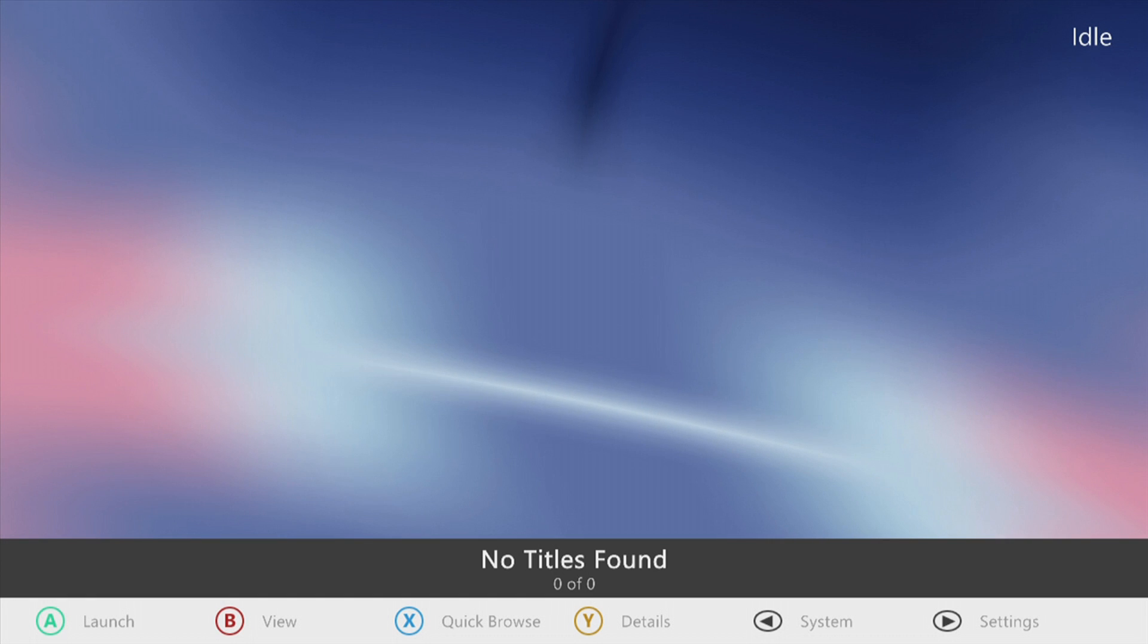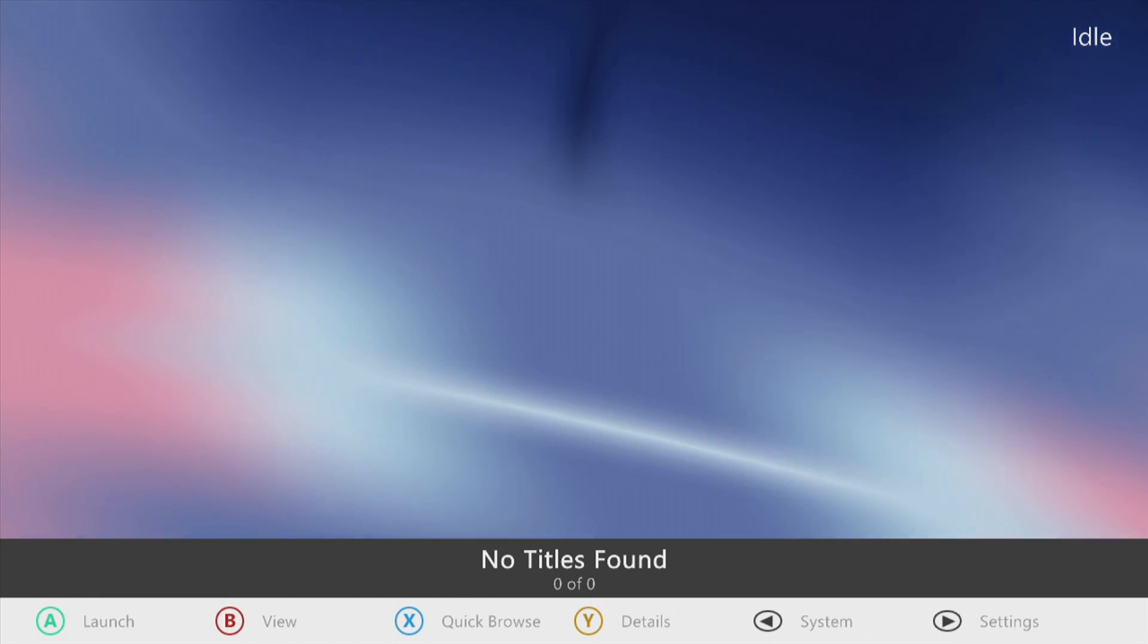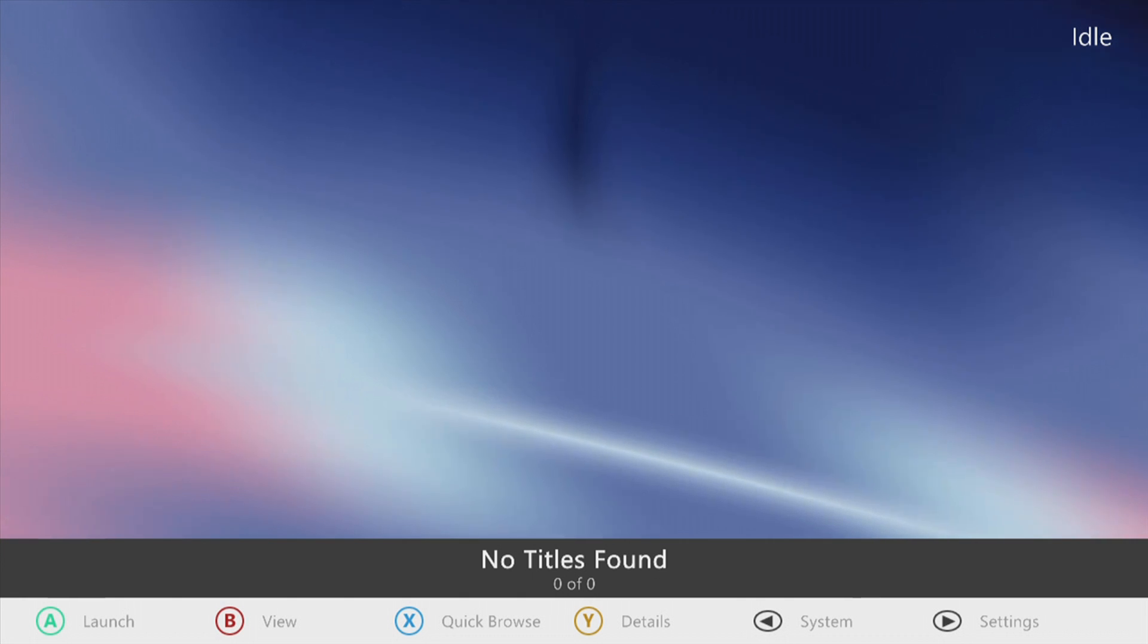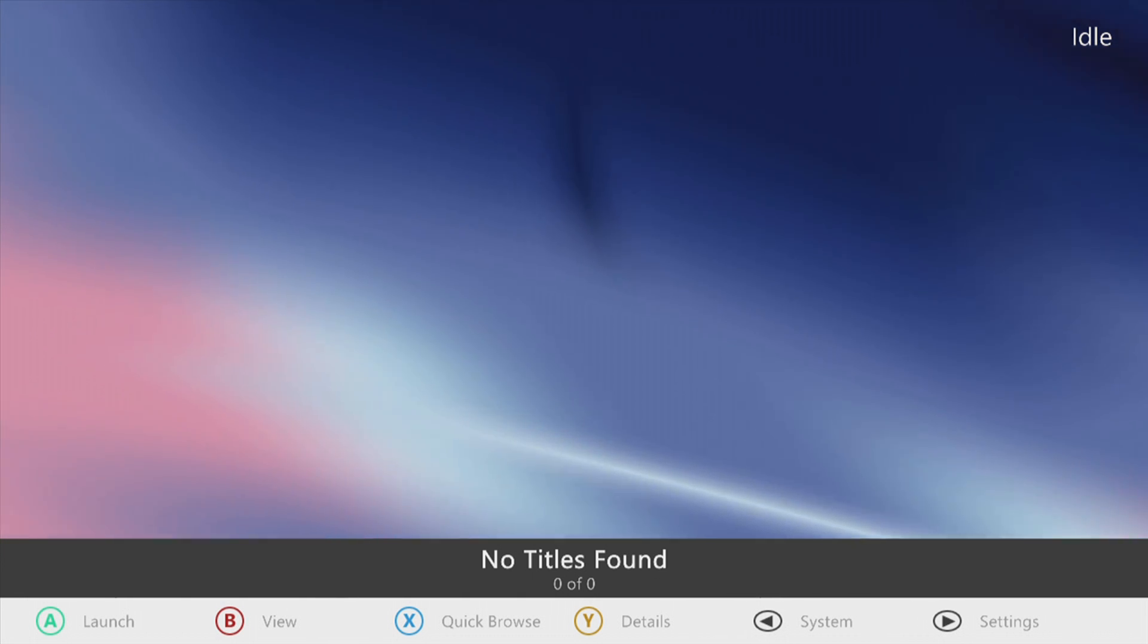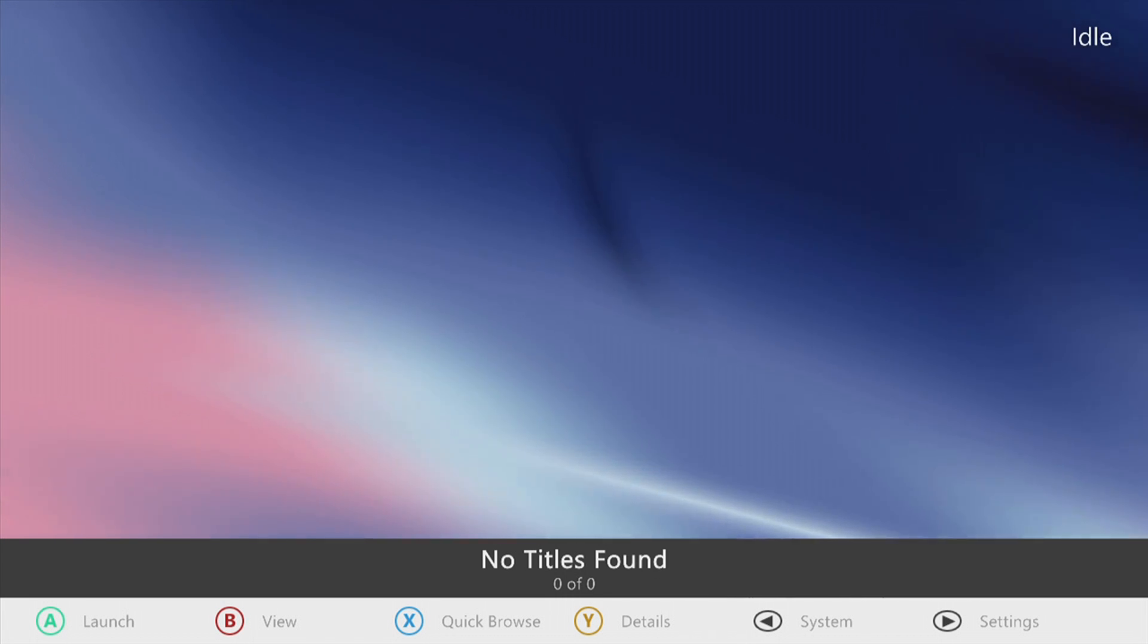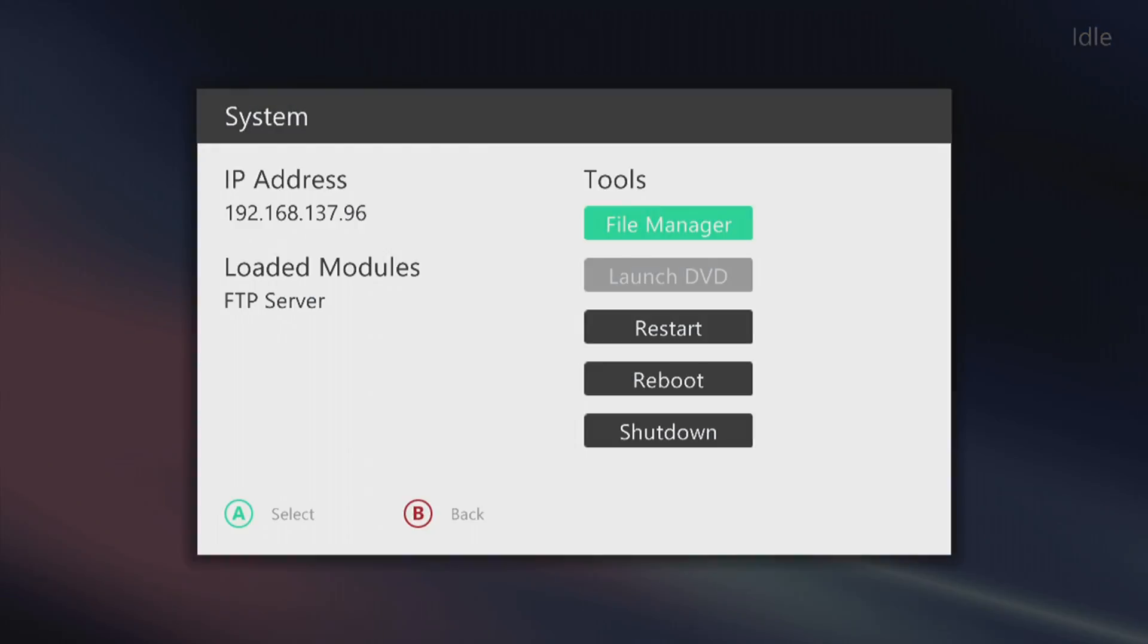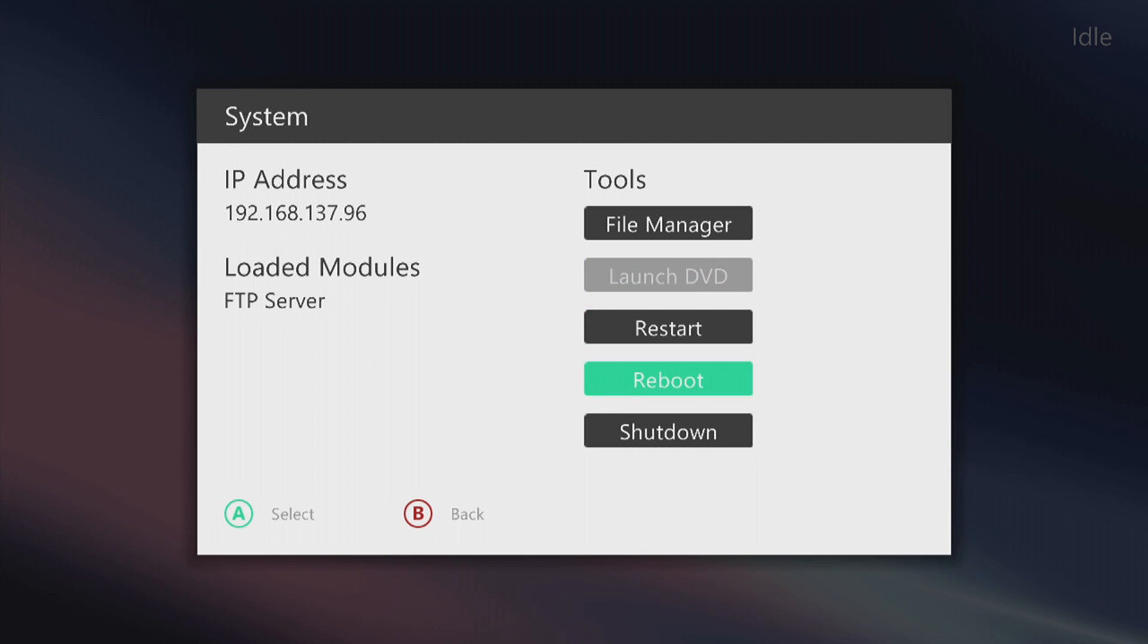As you can see Aurora has finished loading. You have the animated wallpaper or background, whatever you want to call it. I really like that. You've got the functions at the bottom: A to launch, B for view, quick browse, details, system and settings. If we go ahead and press system you can see the local IP address for your JTAG. We've got file manager, launch DVD, restart, reboot and shutdown.